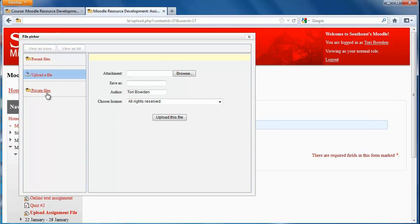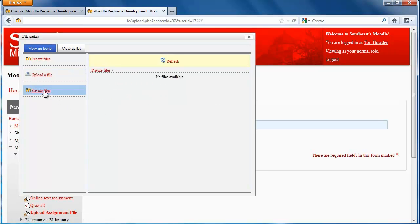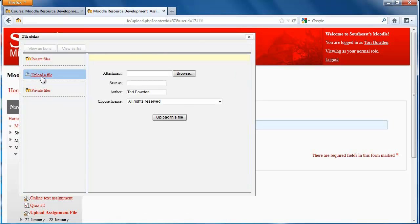And if you're uploading something from your private files, you would choose that on the left and then choose the document you need from here. I'm uploading something from my computer, so I'm choosing the Upload a File option.